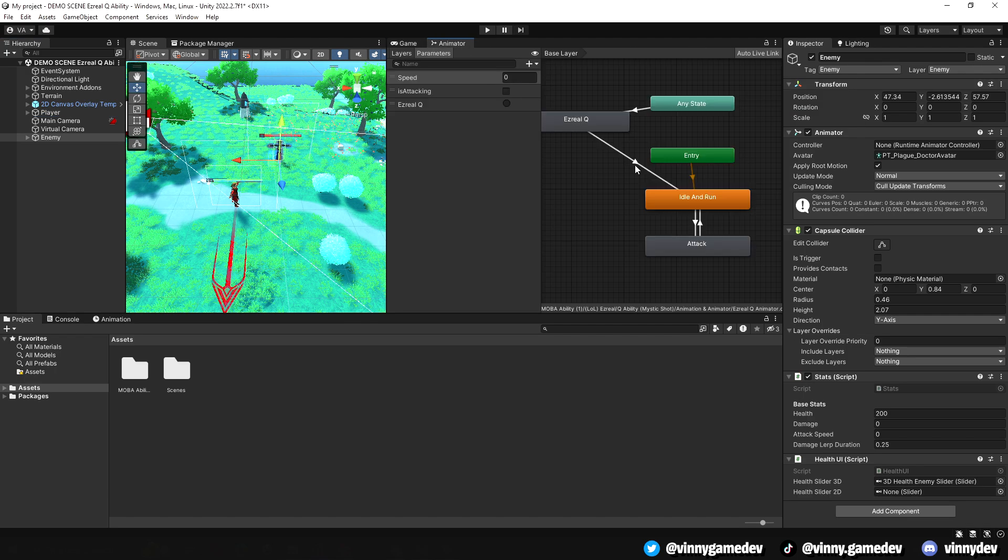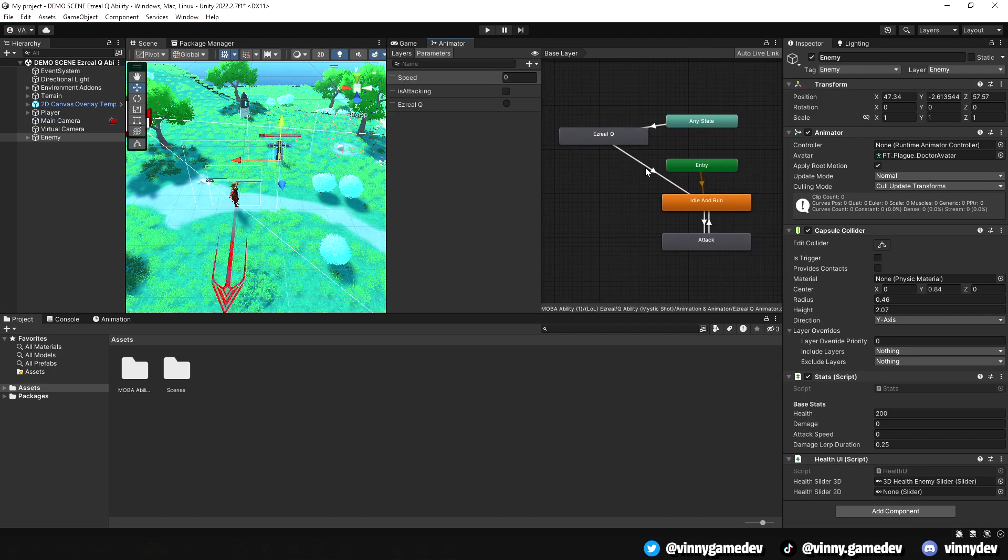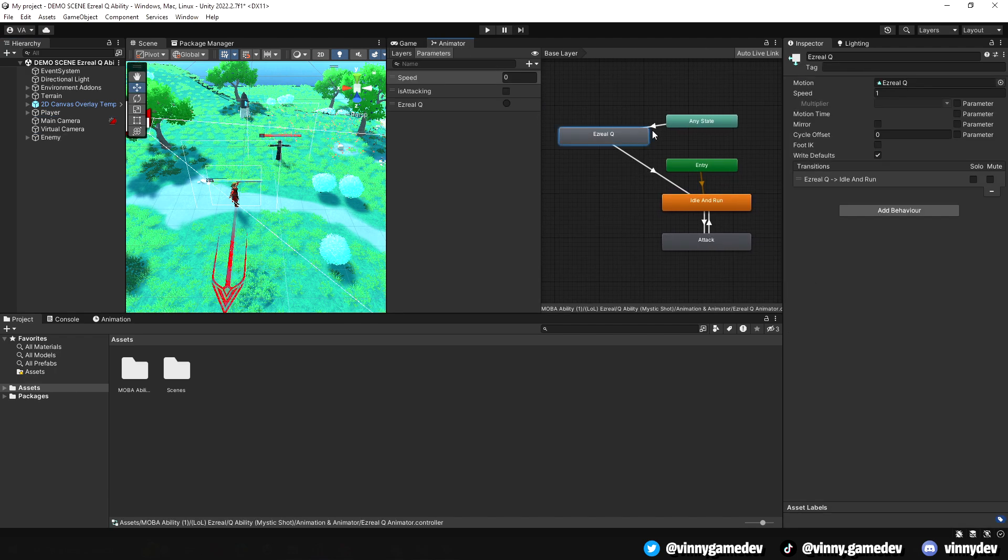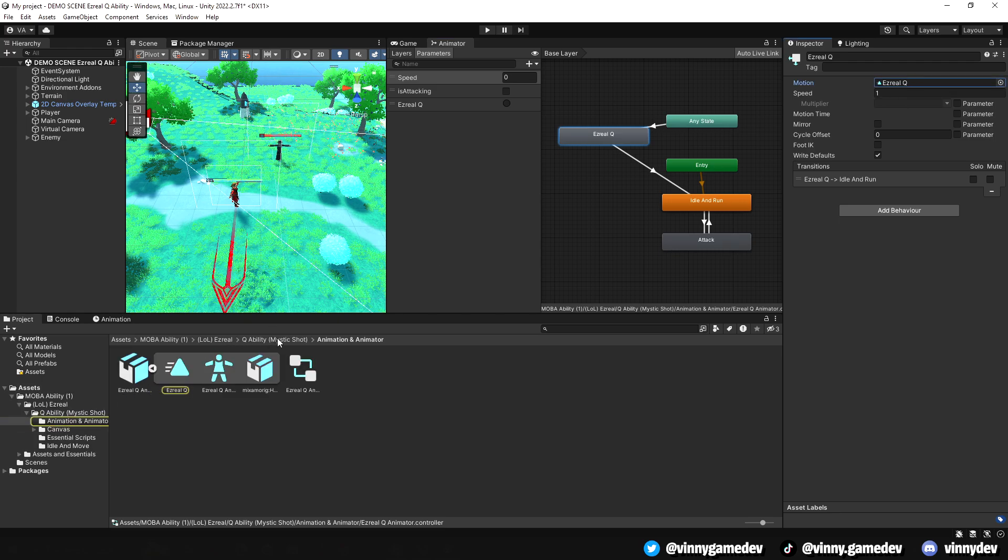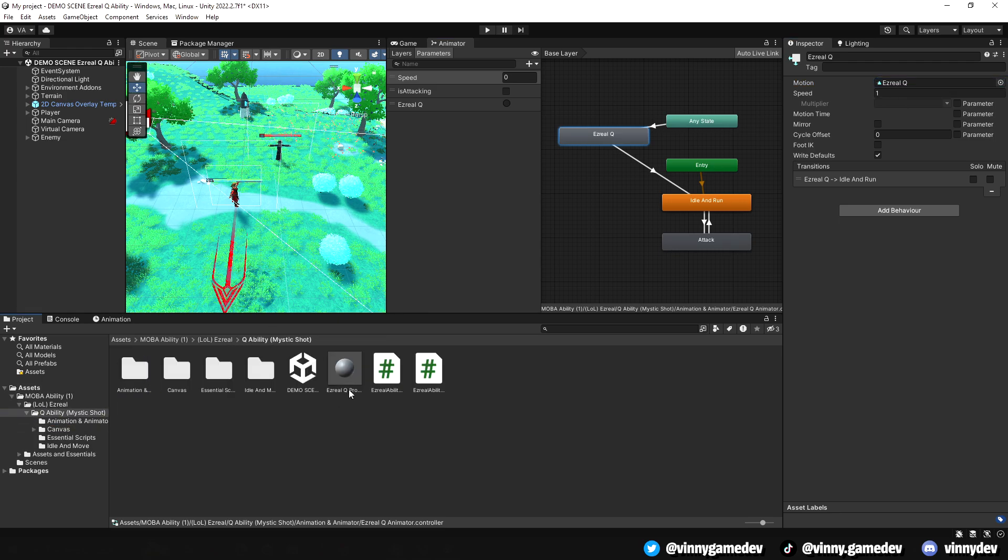Looking at the Animator tab, I have an animation trigger called Ezreal Q, which can be called from the any state. Then, it just links back to the idle animations.